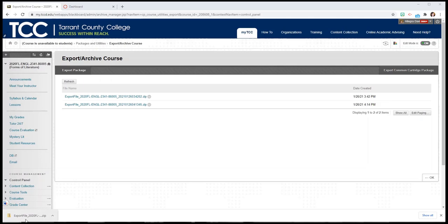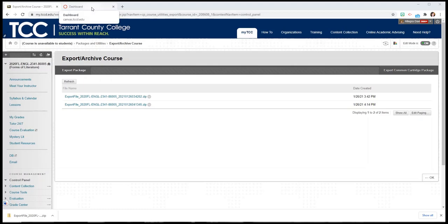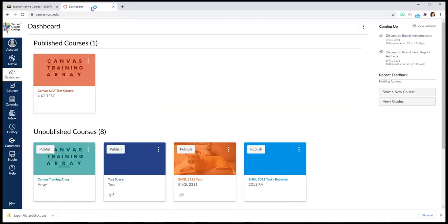Okay, once your file has downloaded to your computer, you may want to save a copy of it to your OneDrive just to keep it as a backup or save it to your computer itself. And then you're going to open Canvas.